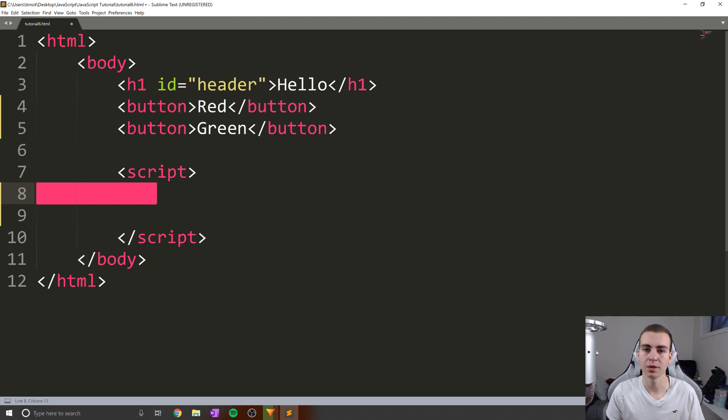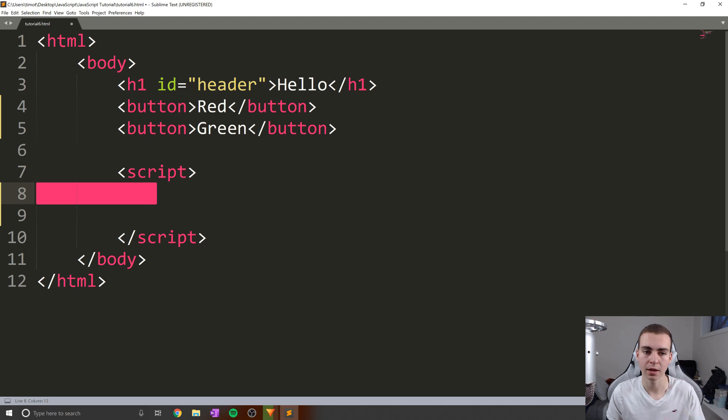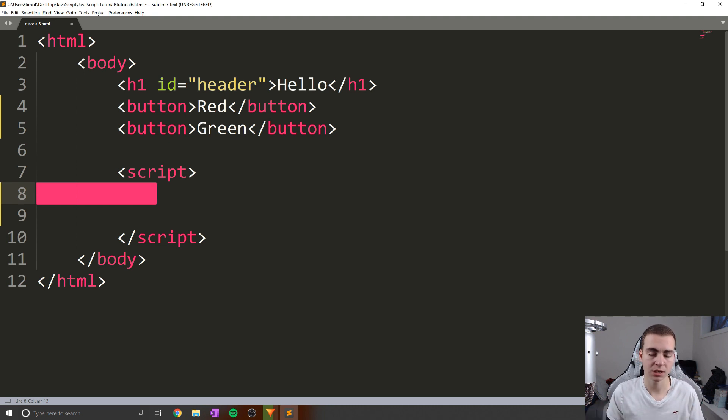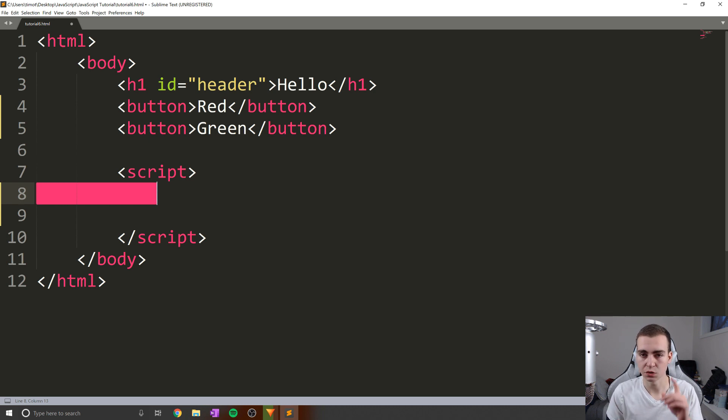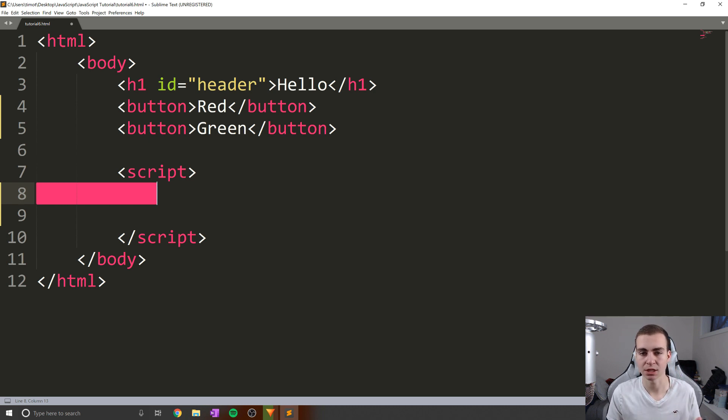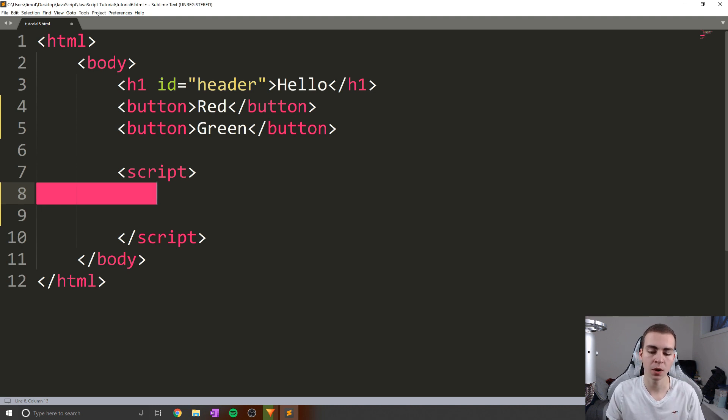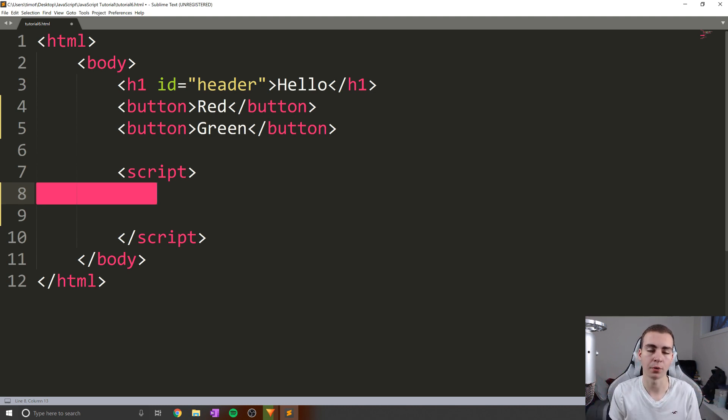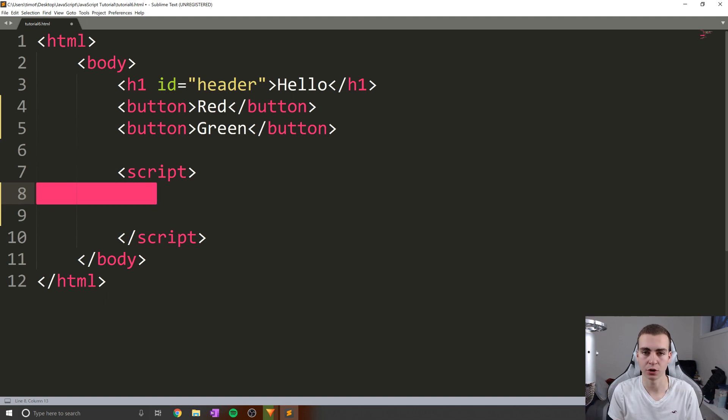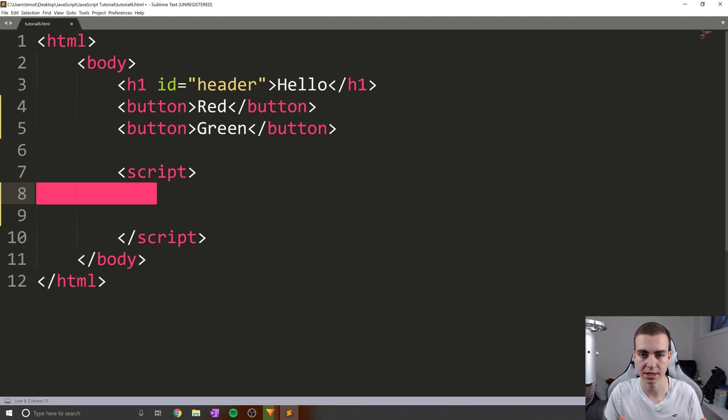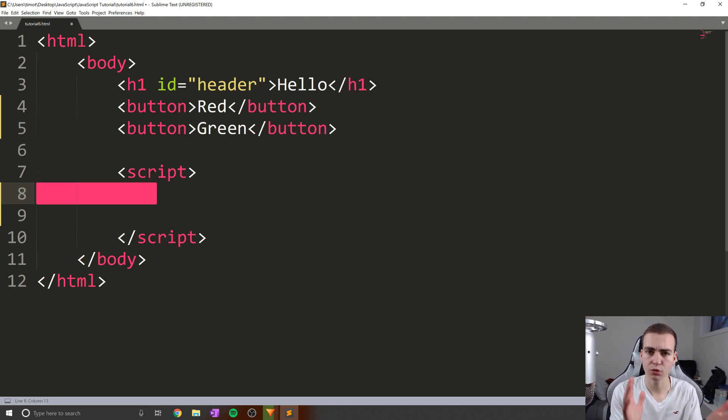Now, something to remember when we think about functions is that a function should do one thing, and it should do that one thing very well. So whenever you're designing functions, just try to keep in mind and think about what is your function doing? Is it doing one thing? Or is it doing many things? And when I say one thing, I don't really mean one line of code, I mean one overall operation, one overall function of your code is what it's performing. It's not messing around and doing 100 different things inside of it. Okay, so how do we create a function?